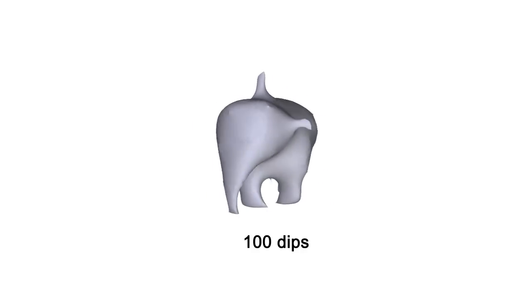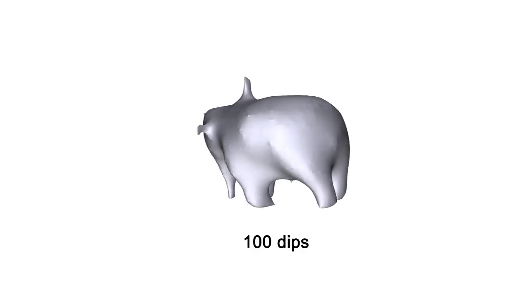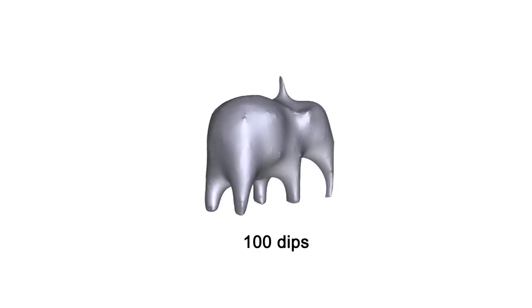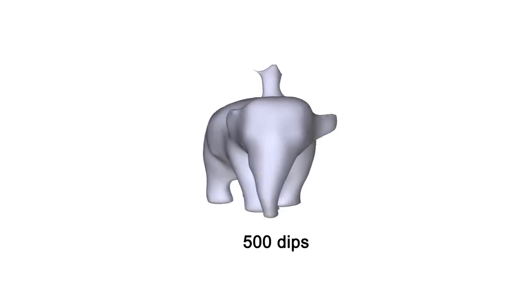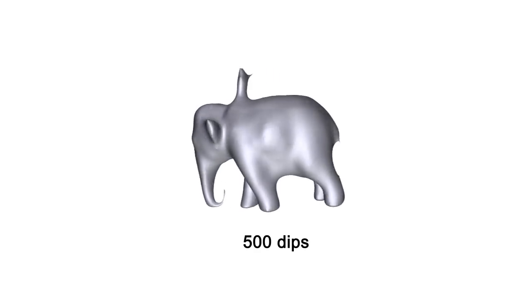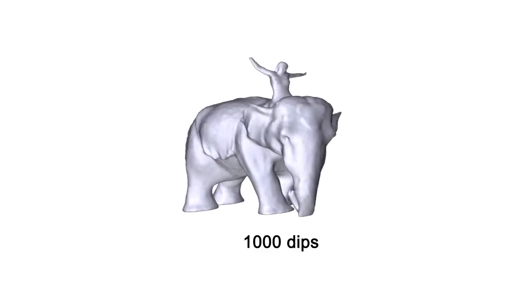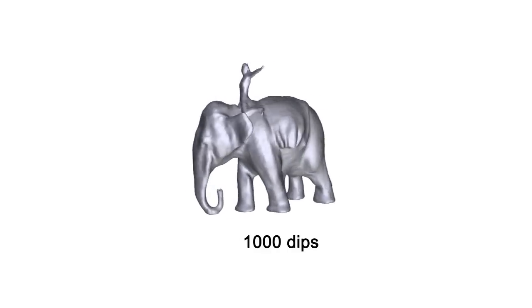Here we show a progressive reconstruction of the elephant, illustrating how the reconstruction is improved as the number of dips increases.